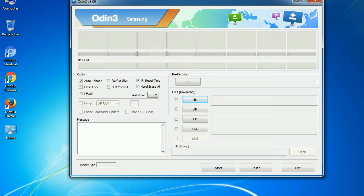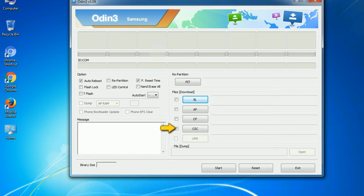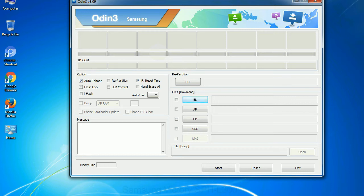Phone: it refers to baseband and modem version. CSC - consumer software customization. Click this button and select the CSC file. Especially with re-partition option you need to select the right PIT file. If you do not have the right .pit file, do not check re-partition option as it may brick your phone. You need to select the right file against each button. Click on the button, browse and select the appropriate file.